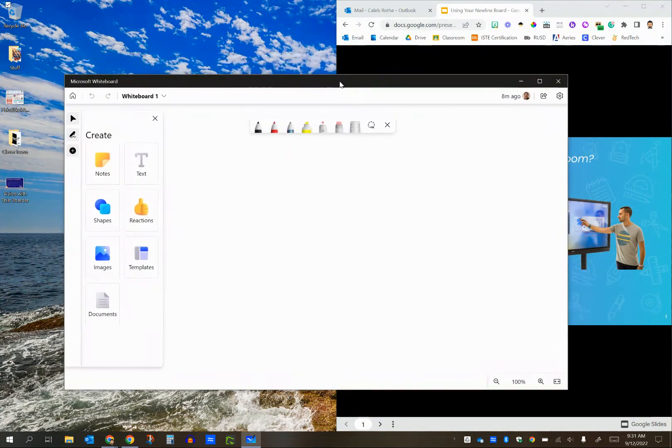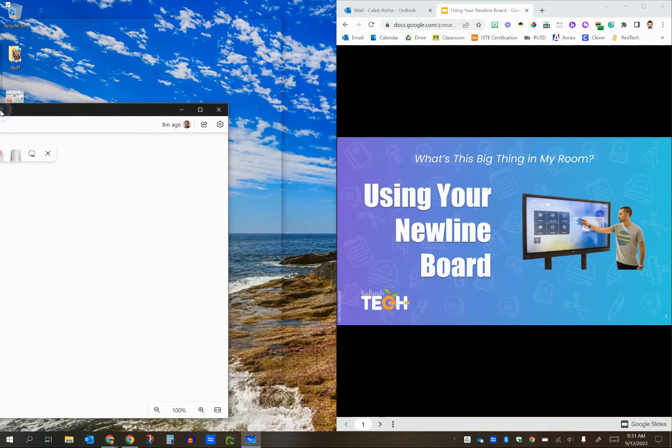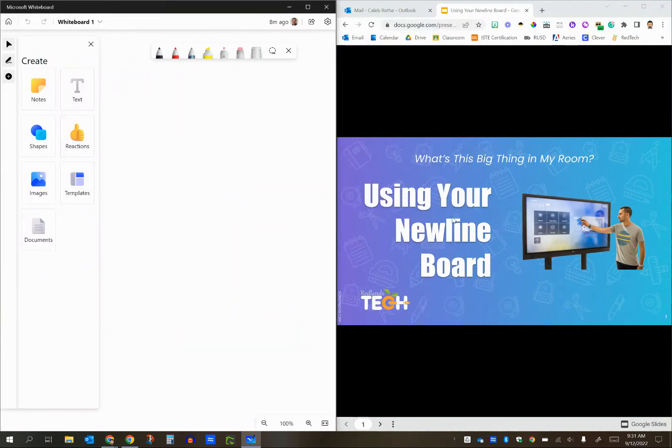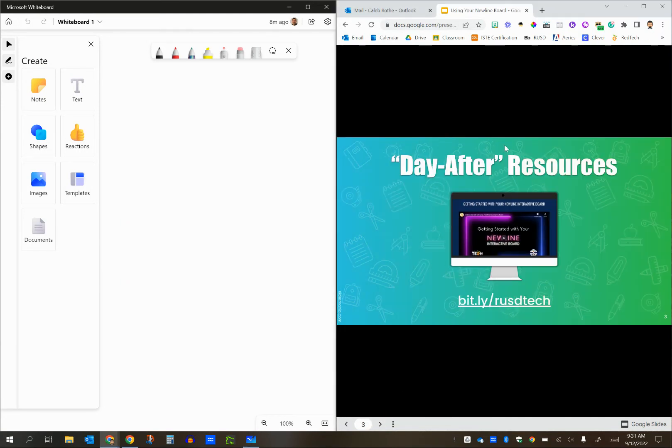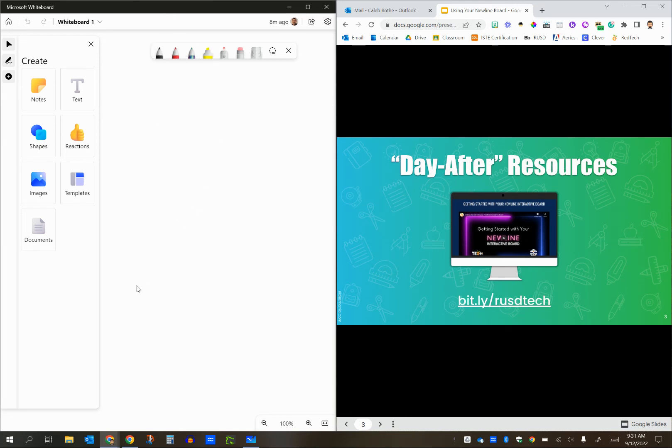So now what I'm going to do is take this window, bump it against the left hand side, and now I've got split screen between my slide deck, which maybe has my lesson for today or some materials in a web browser. And then on the right hand side, I've got all these pen tools and I can go ahead and annotate and draw and write notes over here. So that's kind of a nice way to be able to do split screen either on your teacher laptop or desktop or on your Newline board.